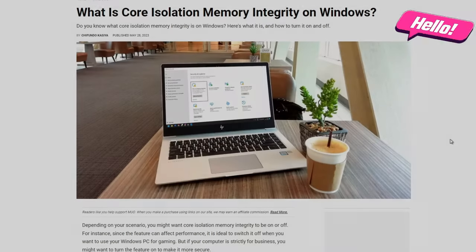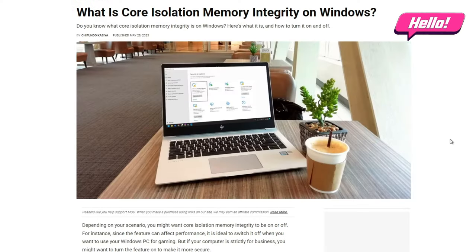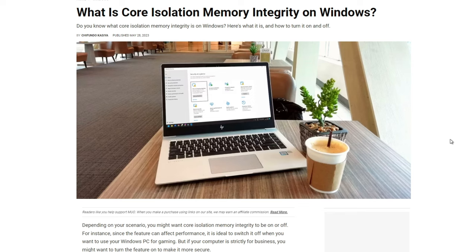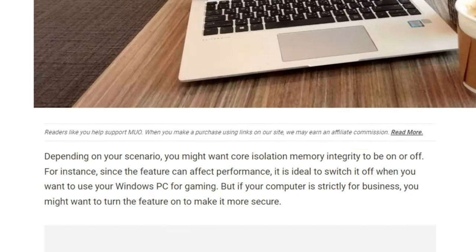Welcome back. The setting we will be covering today is called Core Isolation. Now depending on your scenario, you may want Core Isolation memory integrity to be on or off.